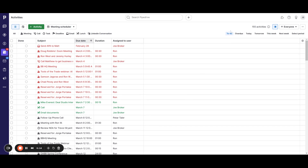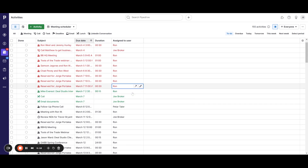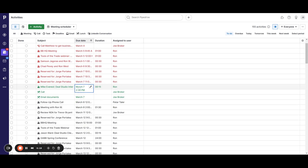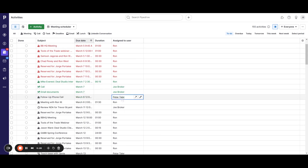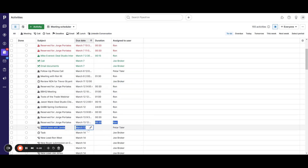Right now we're in the to-do list. Everything in red is overdue, everything in green is happening today, and everything in black is in the future.